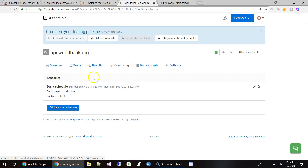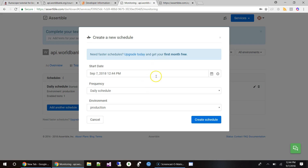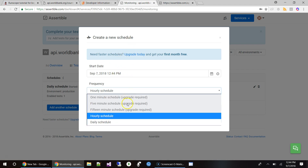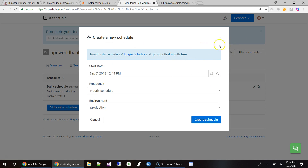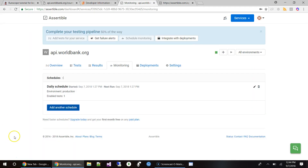Coming back to schedules — you can add a daily or even hourly schedule. If you pay for the premium plan, you can run your tests every minute, every five minutes, or every fifteen minutes. They give you the first month free, so try it out. Let me know your feedback, or reach out to me or Cody and Christopher at Assertible. Good luck!